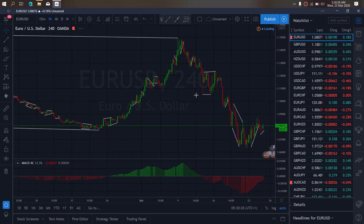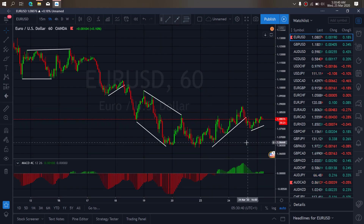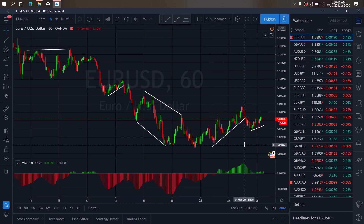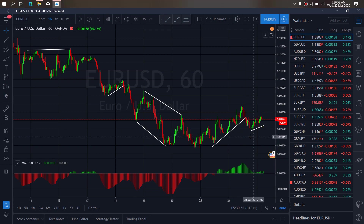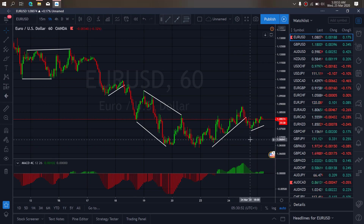We zoom to the 1H timeframe. For today we will look through this collective structure they are forming here. There's even no breakdown for us yet. We are looking for the setup after the break to the downside on EURUSD for today. So we want to watch out.